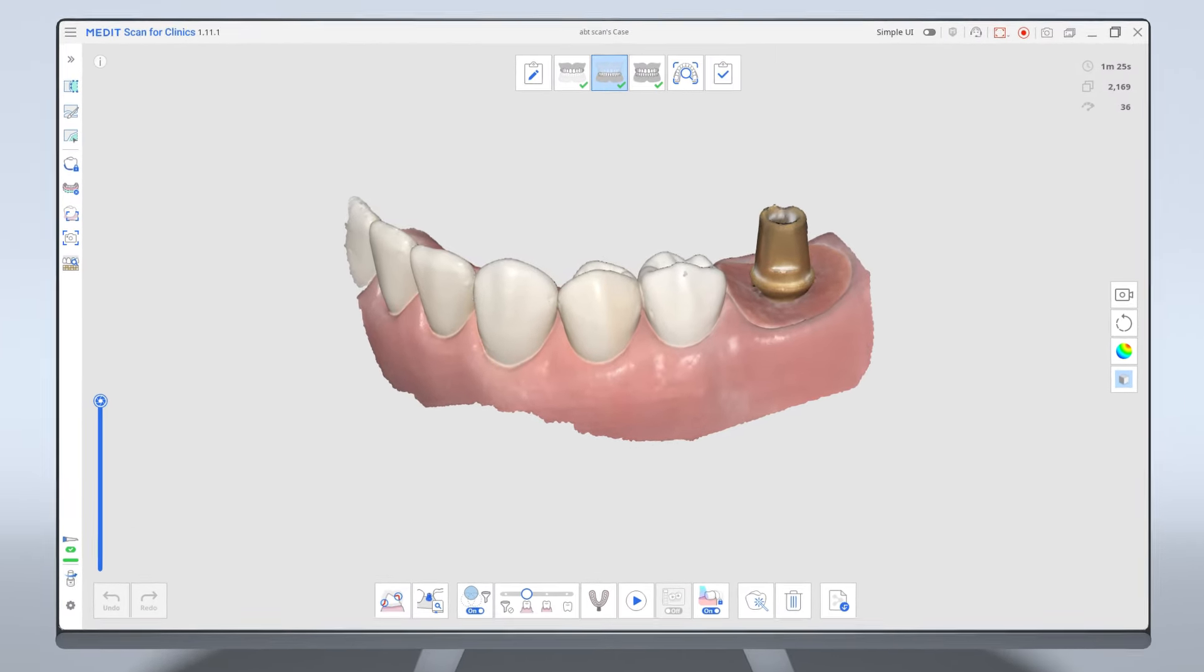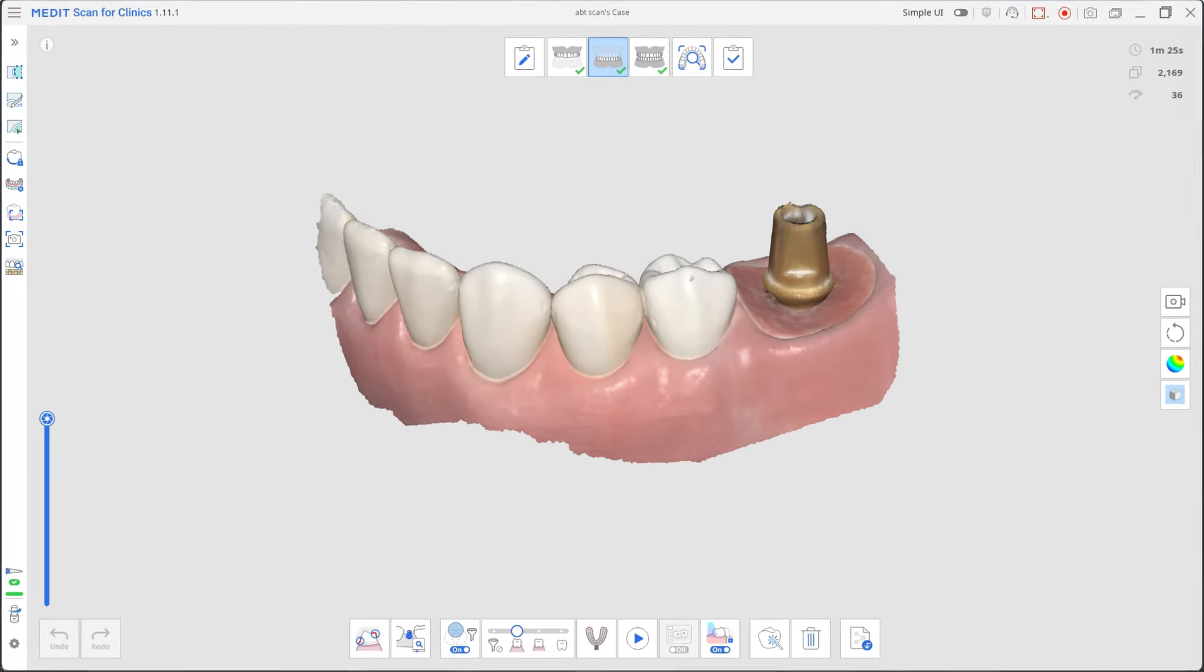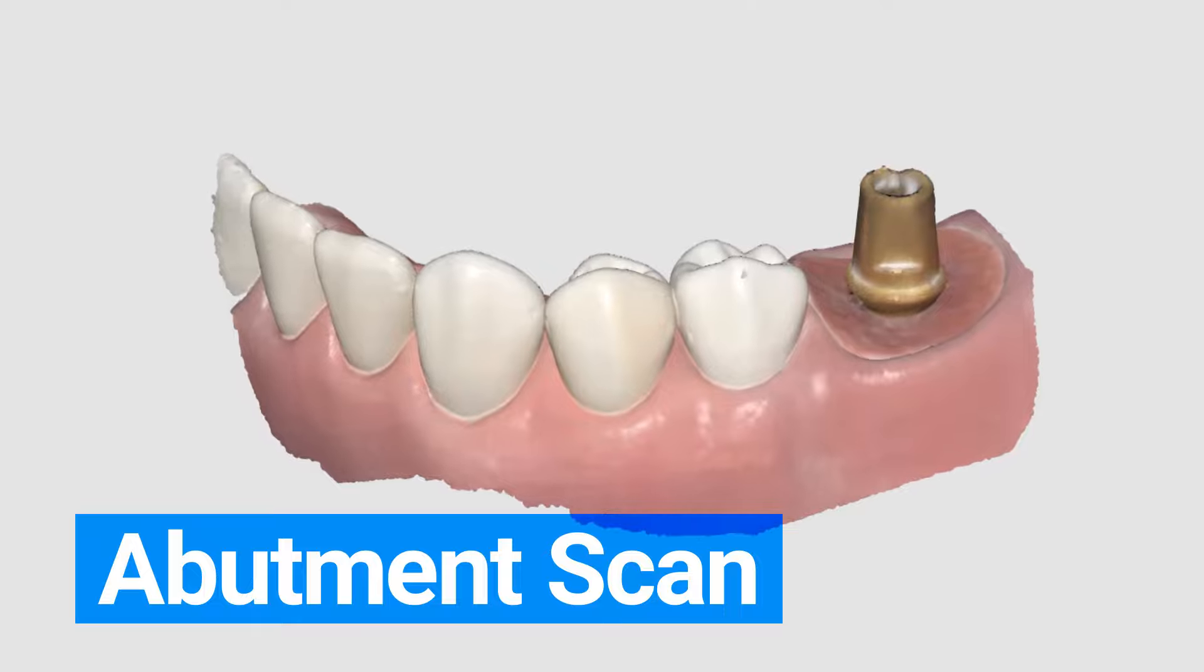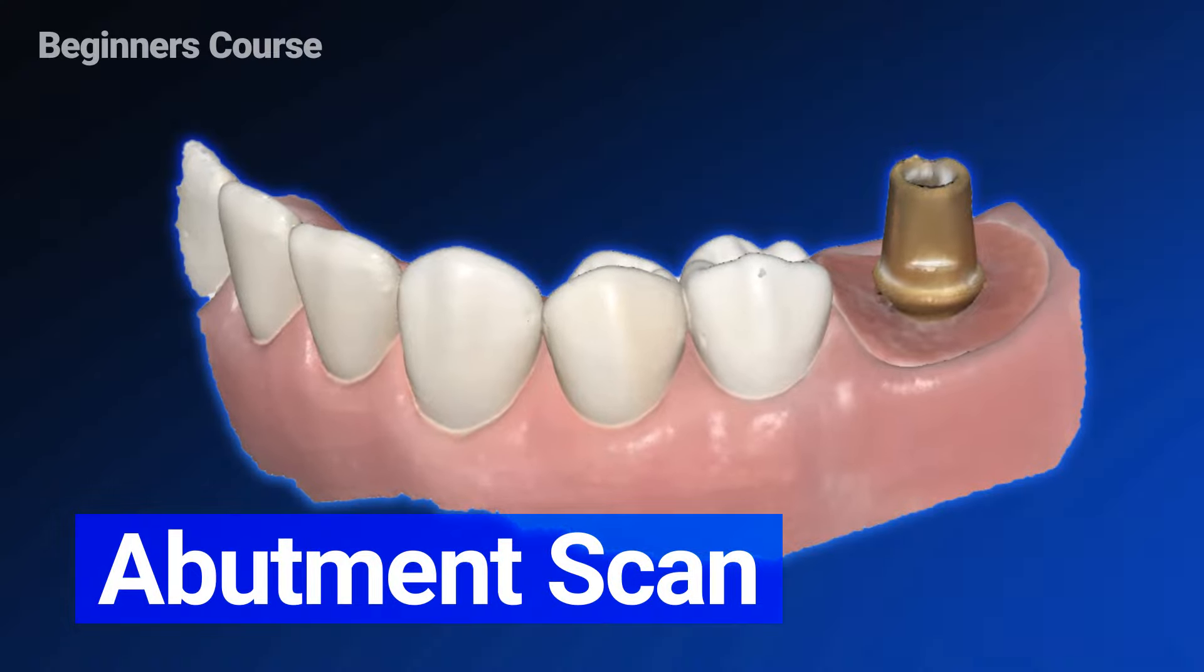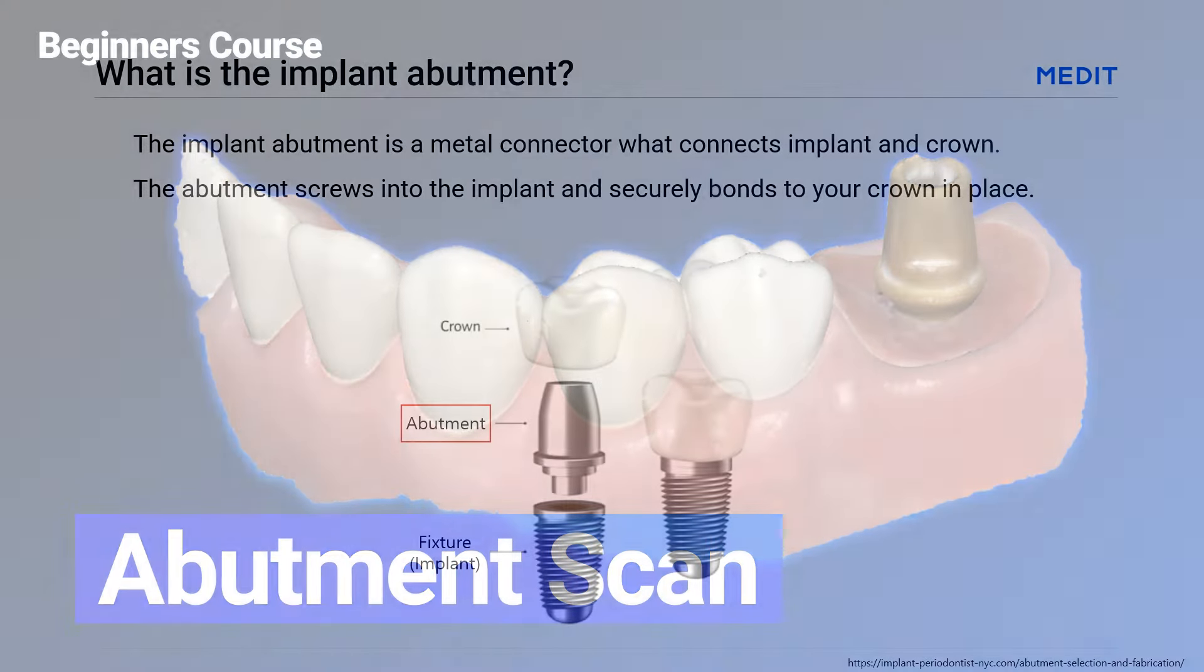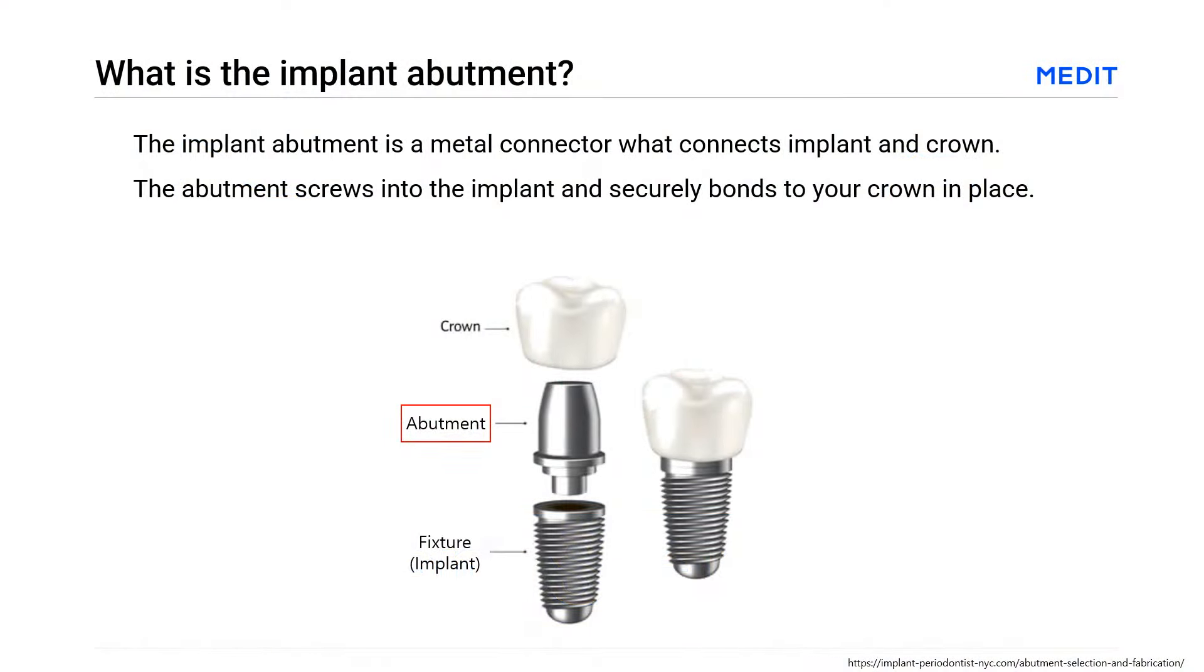This is a quick demonstration on how to scan the stock abutment and send it to your lab. First, the implant abutment is a metal connector that connects the implant and crown. The abutment screws into the implant and securely bonds to your crown in place.